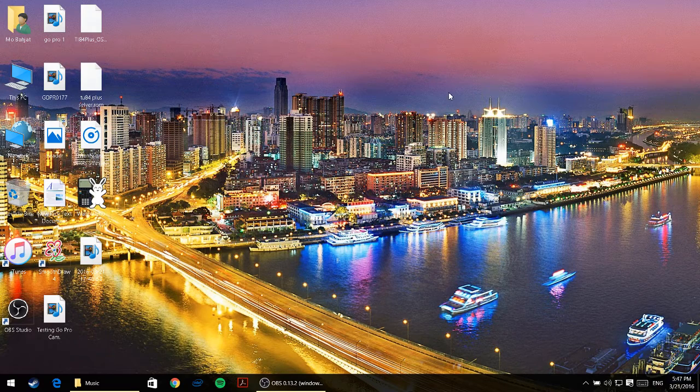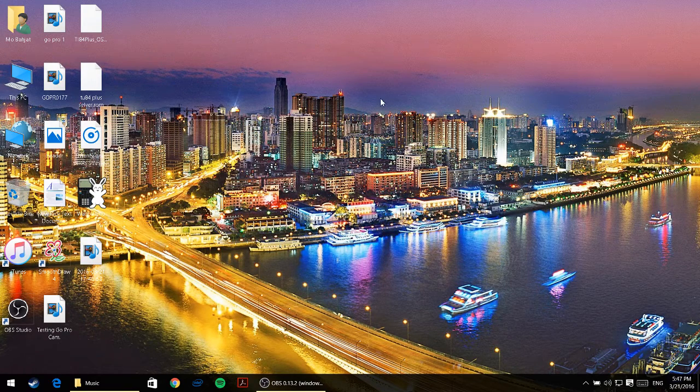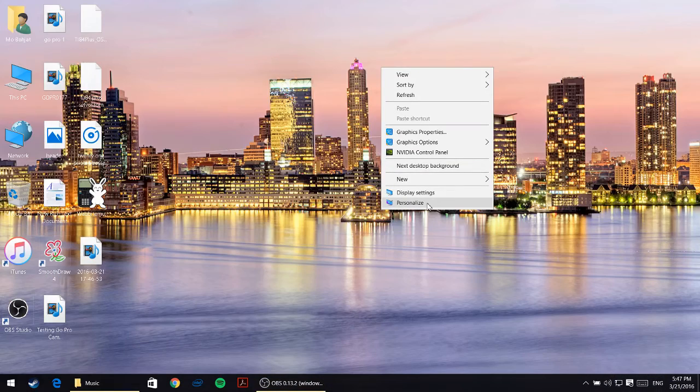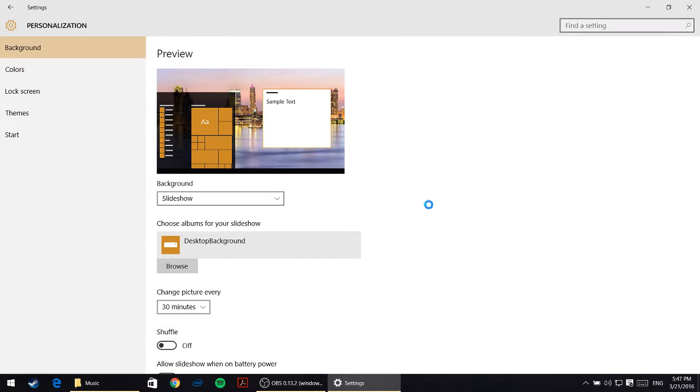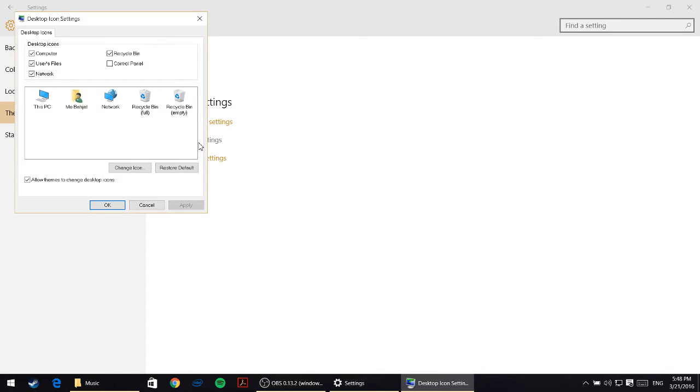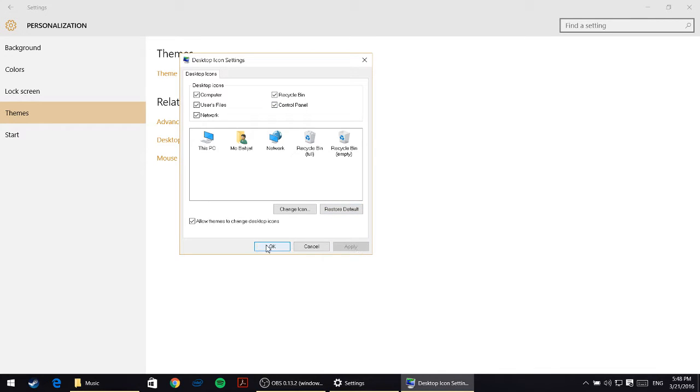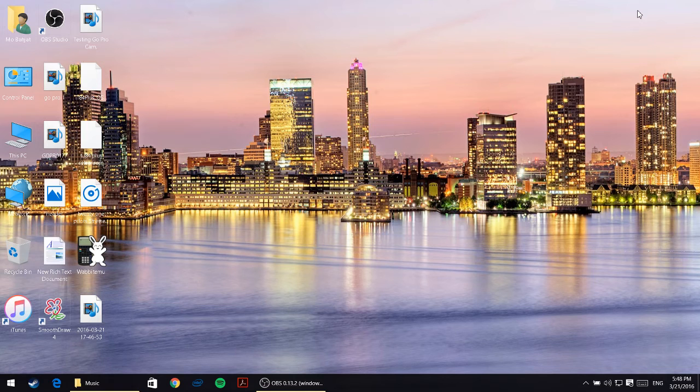Let's get started. Right-click on the desktop and click on personalize, then click on themes on the left, then click on desktop icon settings. Check the box where it says control panel, then click apply and okay, and close this window.